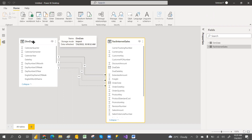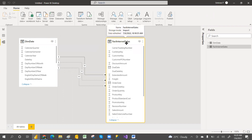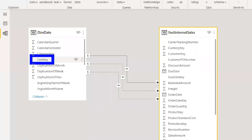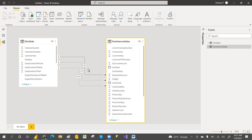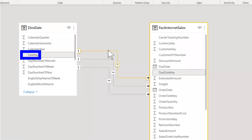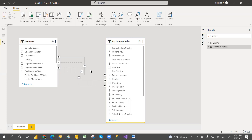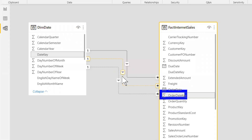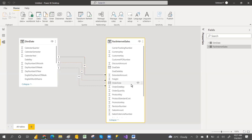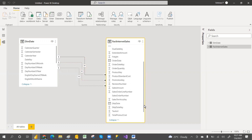I've taken the example of the Dim Date table and the Fact Internet Sales table. In the Fact Internet Sales table, the date key is connected multiple times within the fact table with different keys. If you mouse over, you can see the date key is connected with the due date key, the same date key is connected with the order date key as well.